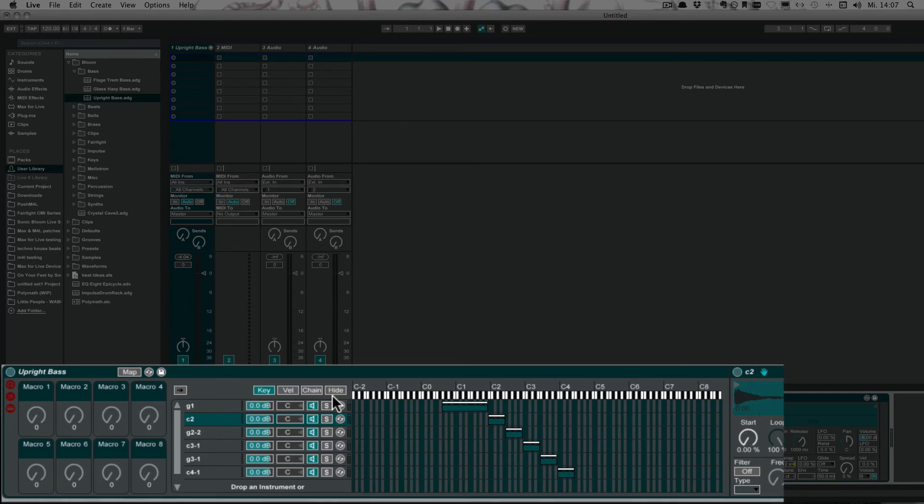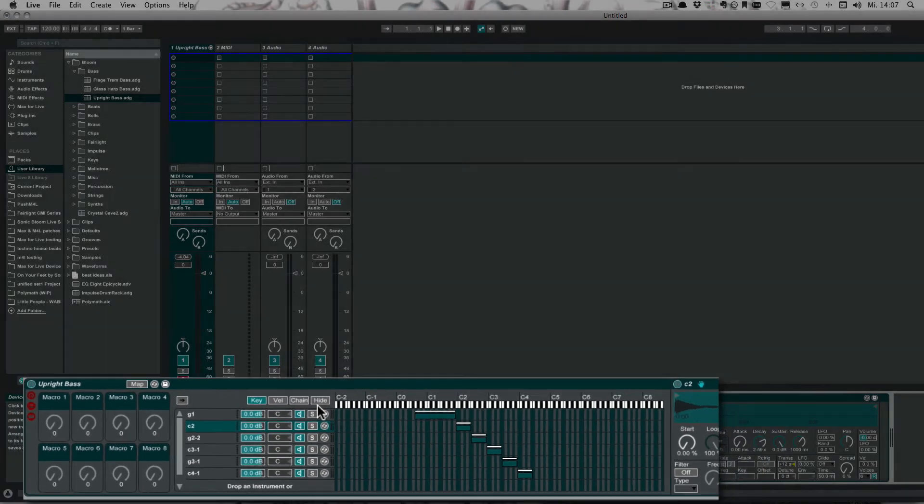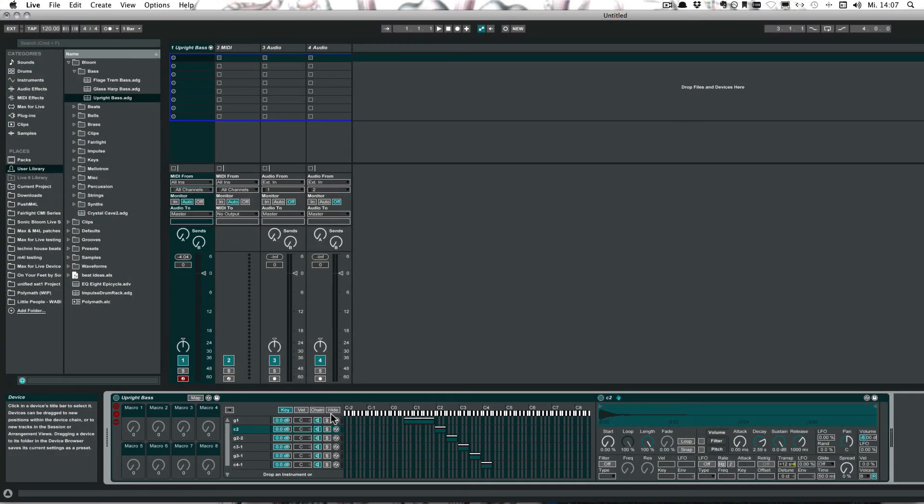As you can see, depending on what notes on my keyboard I'm pressing, different samples are triggered. So it sounds better, definitely, than if you have just one sample representing the whole scale because then it'll sound out of tune and sound wrong.